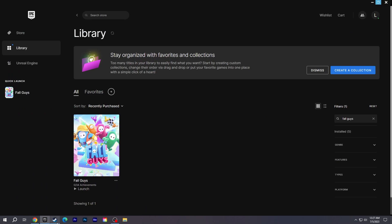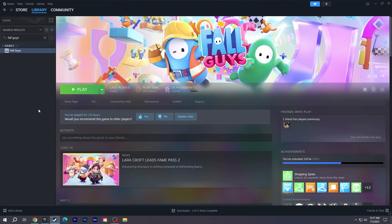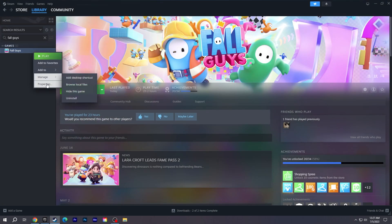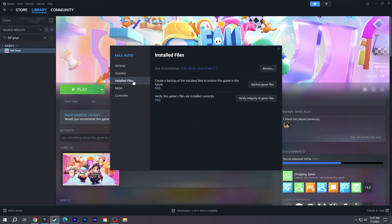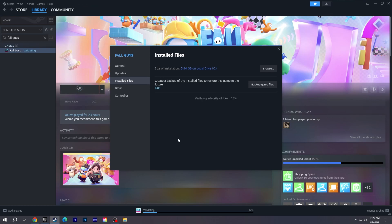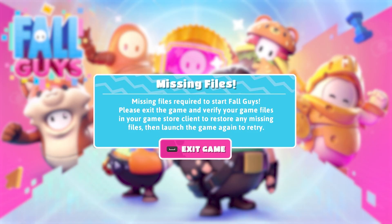If you're playing Fall Guys on Steam, go to your Steam library. Right-click on Fall Guys and select Properties. Go to the Install Files section, click Verify Integrity of Game Files, and wait for the files to finish scanning. Once the verification is complete, check if you get the error again.